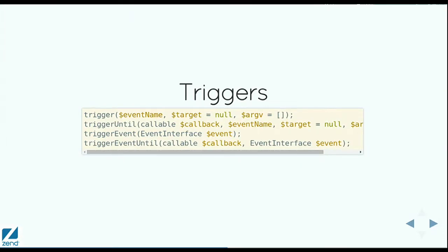With triggering, we decided to focus on four discrete behaviors. One is just triggering a named event with a target and potentially arguments. Another was triggering until a callback told us we were done, triggering an actual event instance, and then triggering that event instance until a callback tells us we're done. So we made four discrete signatures. We tried to make them consistent between them. For the until versions, we always put the callable first because that's the important context, and that keeps everything in the same order after that. By doing this, we were also able to make a forward compatibility story, because in version 2.7 of Event Manager, we added those last three methods. So you have a migration path — rewrite your triggers to fit one of these four signatures and you're done, which is exactly what we did in the MVC.